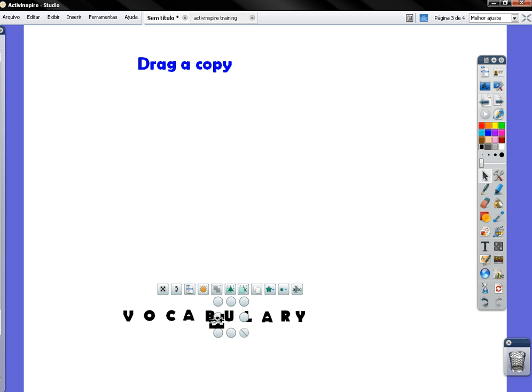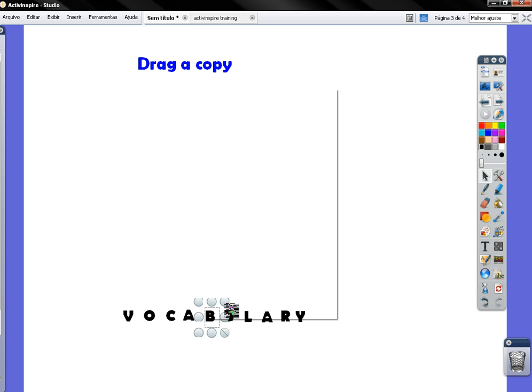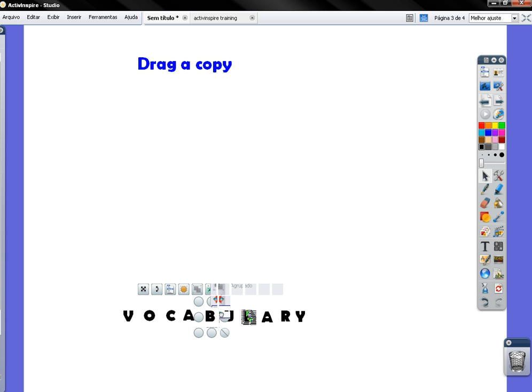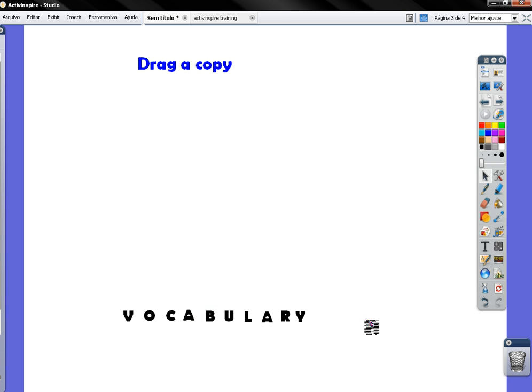Drag a copy. And drag a copy once more. Okay, now of course you're going to do that with each and every letter.